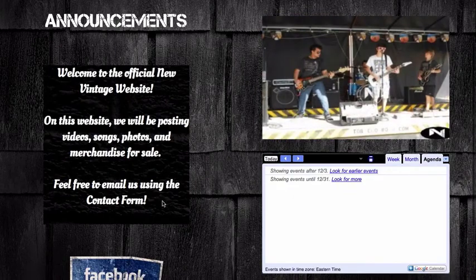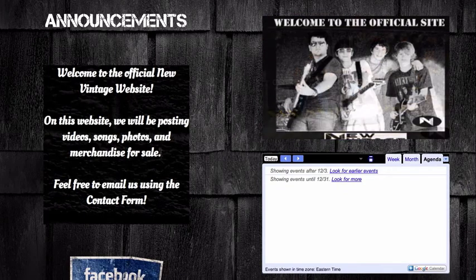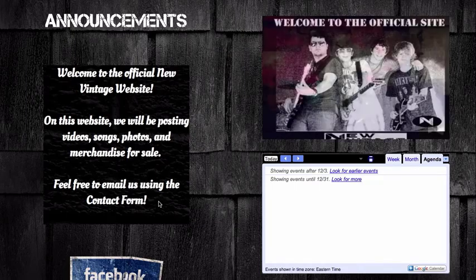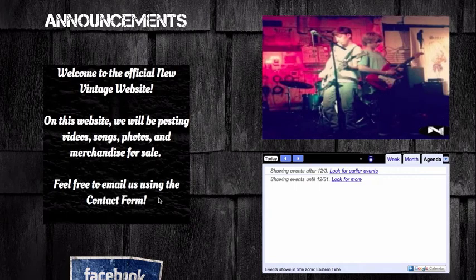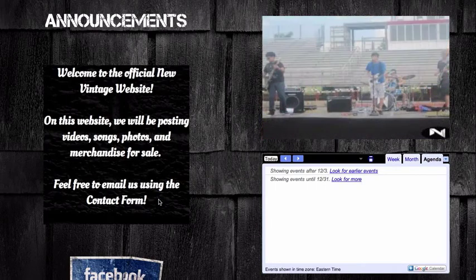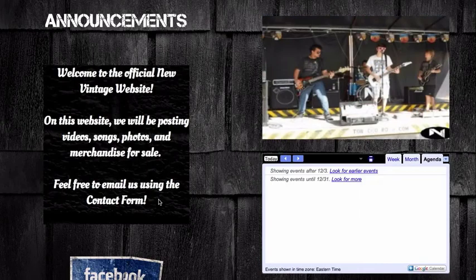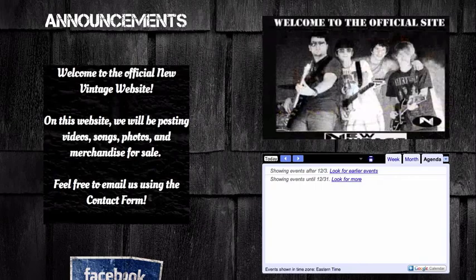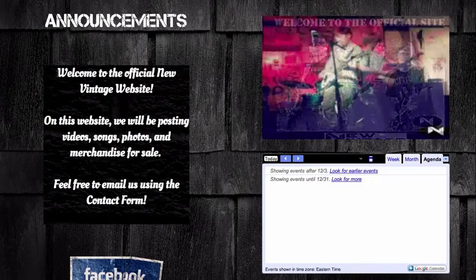Next, we have the announcements box. This is simply just a text box featuring any text the band wants any visitors to see. This is very simple, yet very important, because it's one of the first things that the user sees. So if the band wants to display something important, they can easily edit this and change what the user sees upon visiting the website.